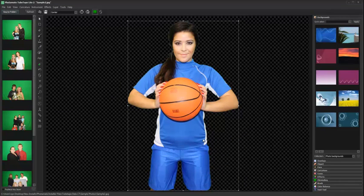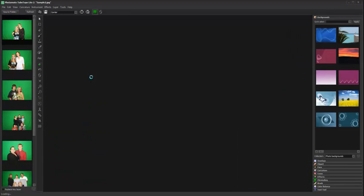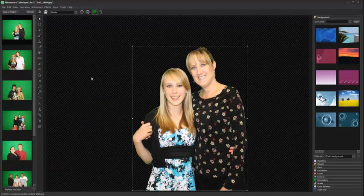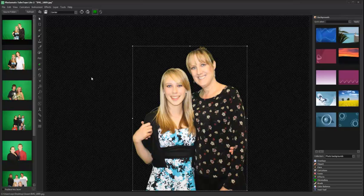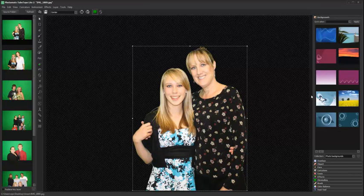To open a photo, simply double click it. Open photos are automatically keyed and the background panel expands. Select any background image to apply.